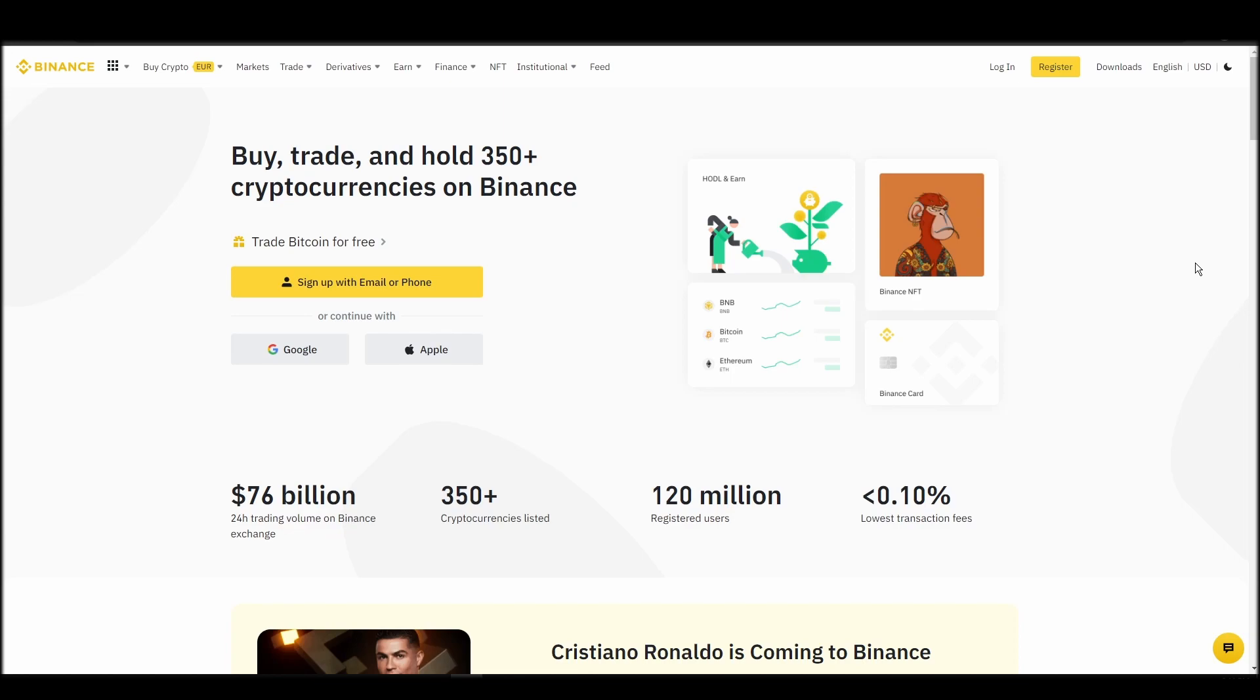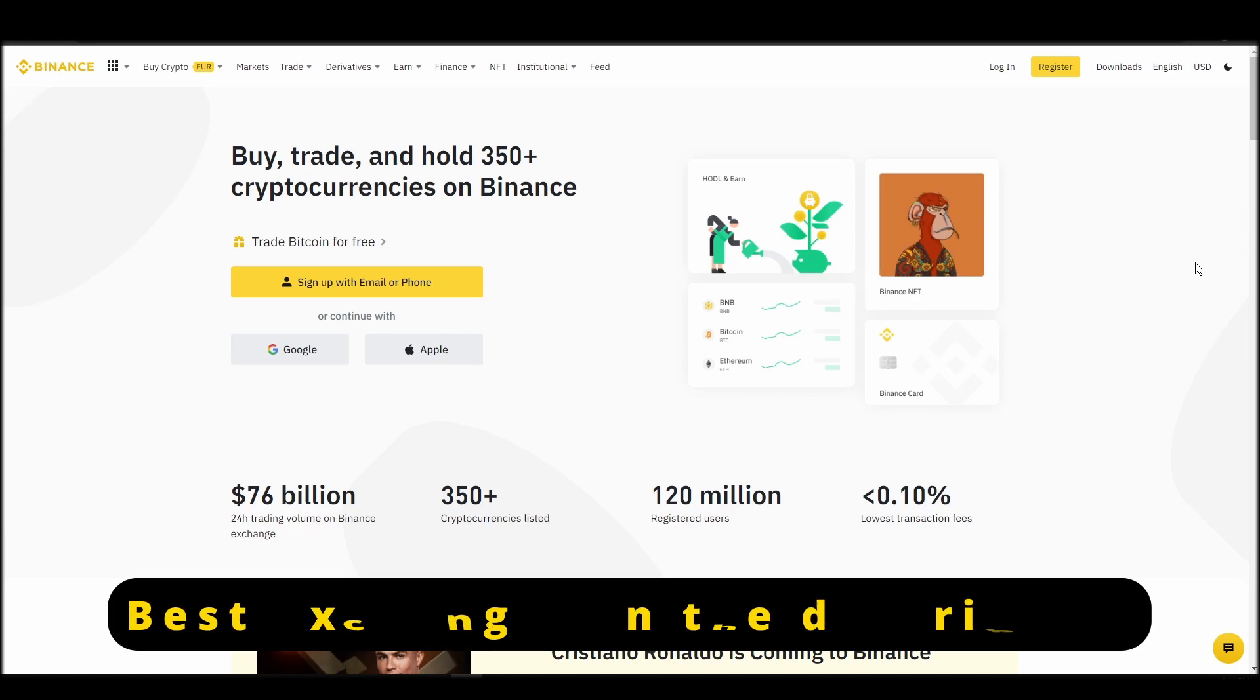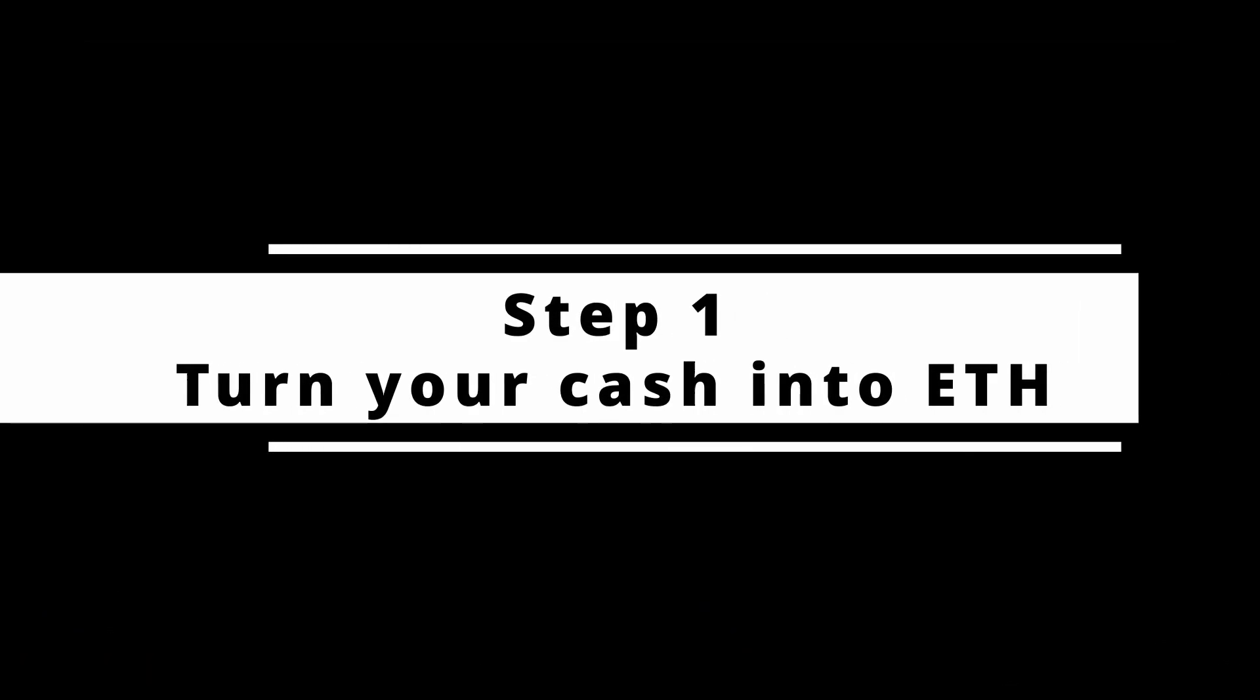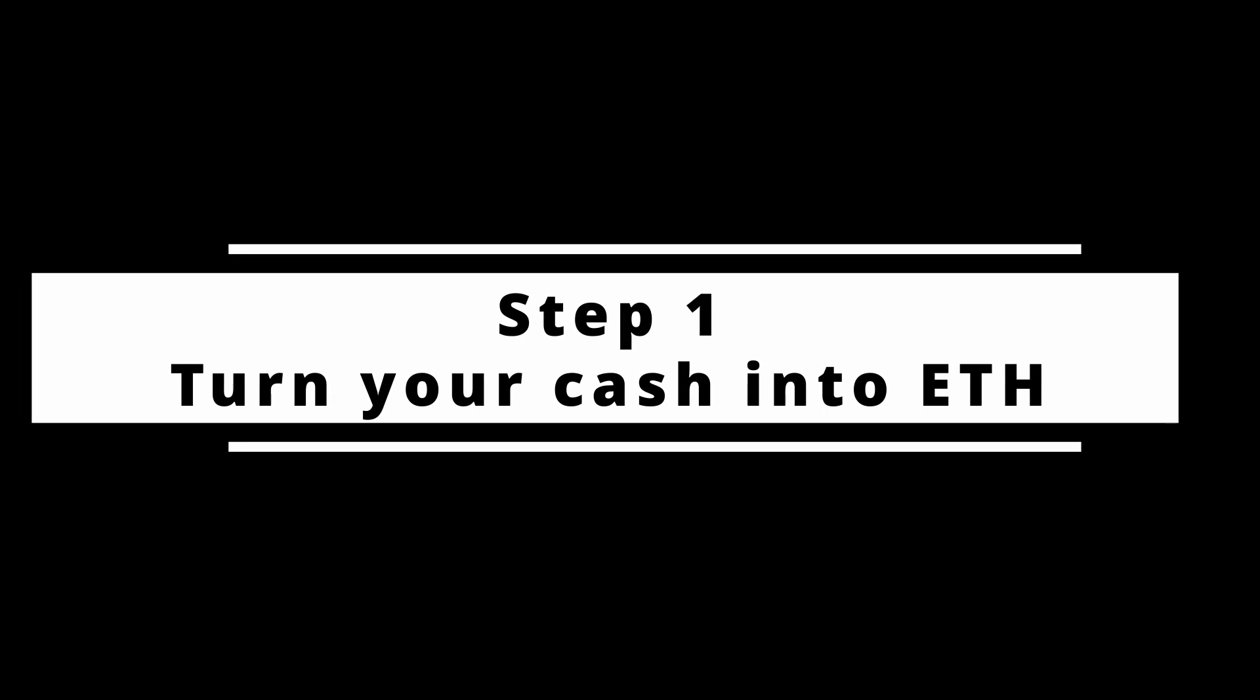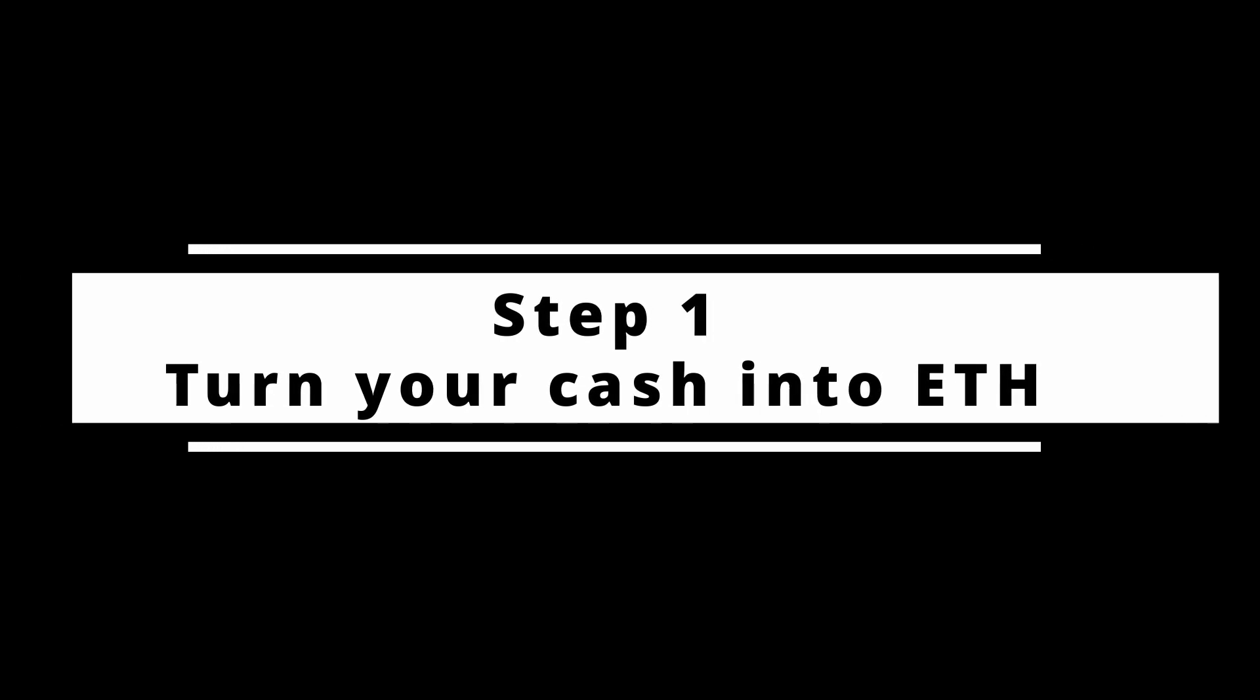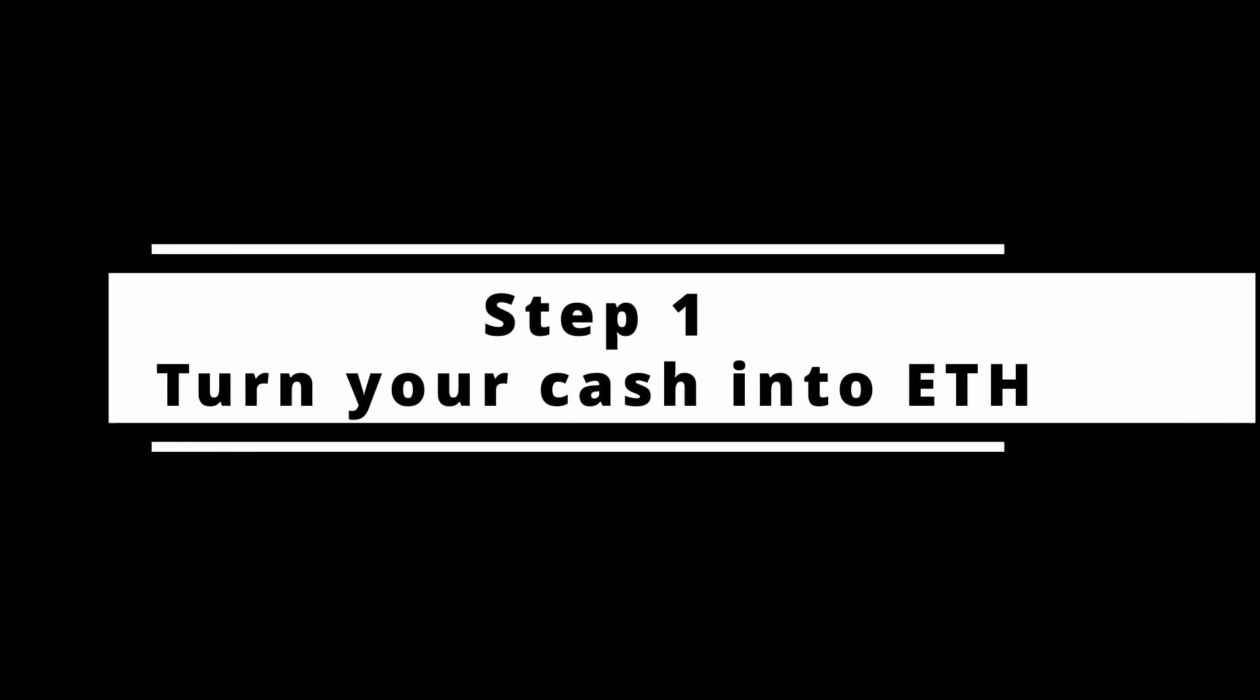In this video, I will show you how to buy ETH on Binance, the biggest crypto exchange right now. The steps are identical to most crypto exchanges, so if you learn how to do it on Binance, you can do it on any exchange.